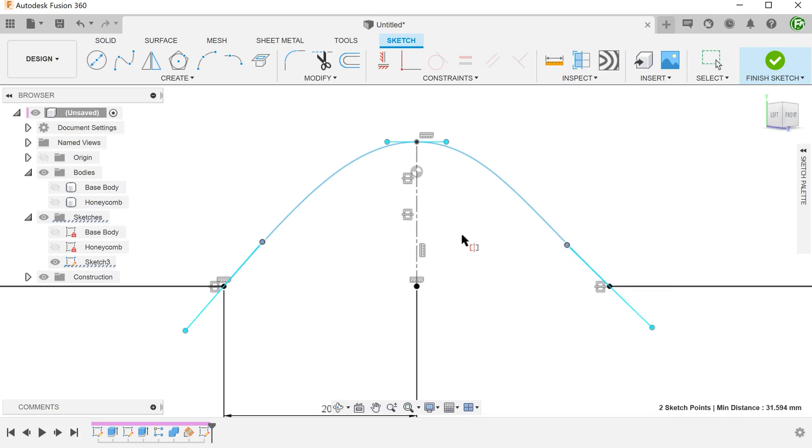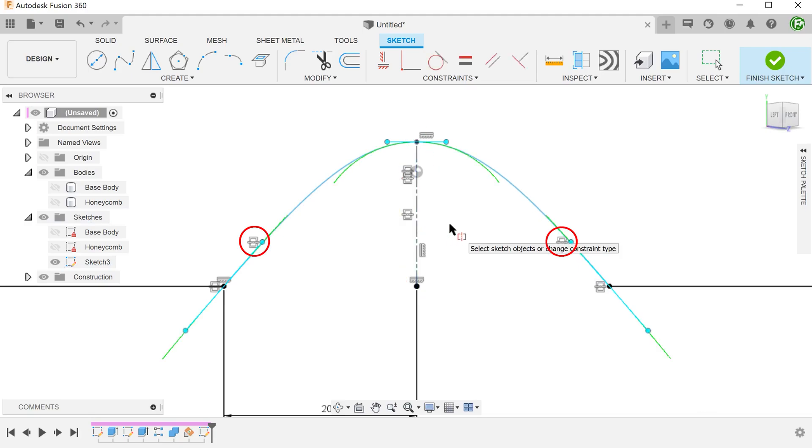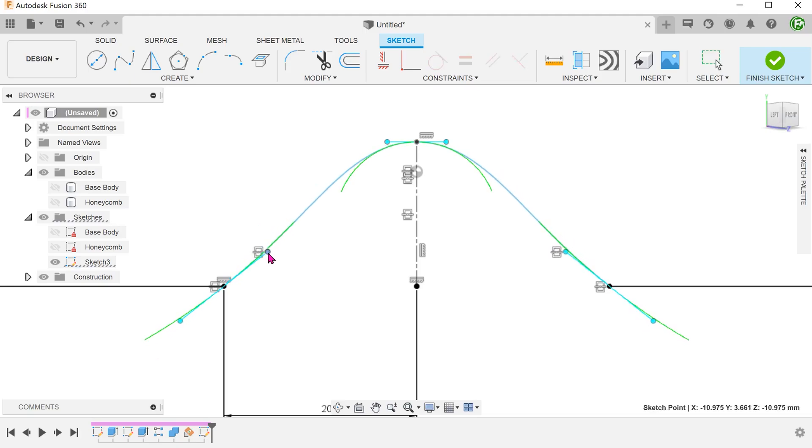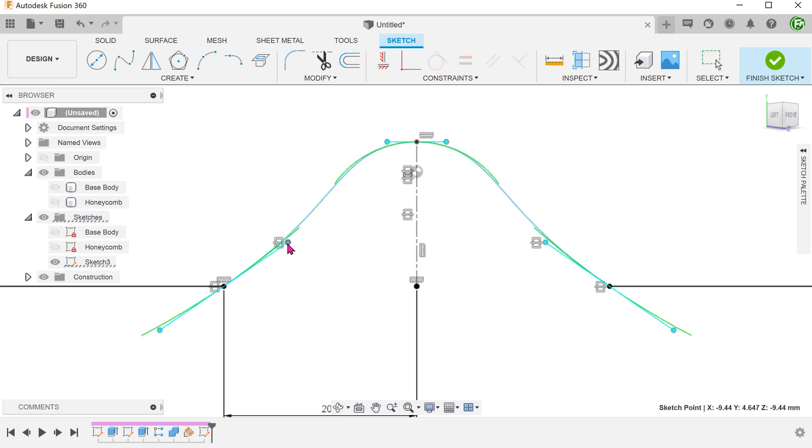Lastly, select the center line. With this, both the angle and length of both spline handles will be mirrored across the center line.